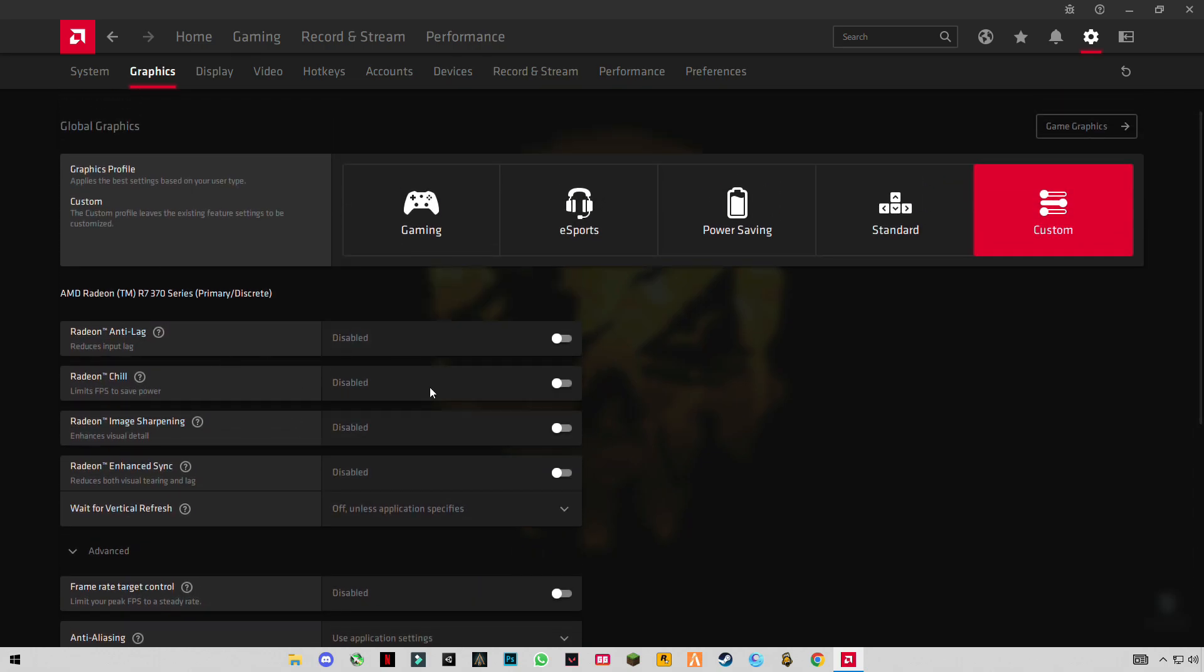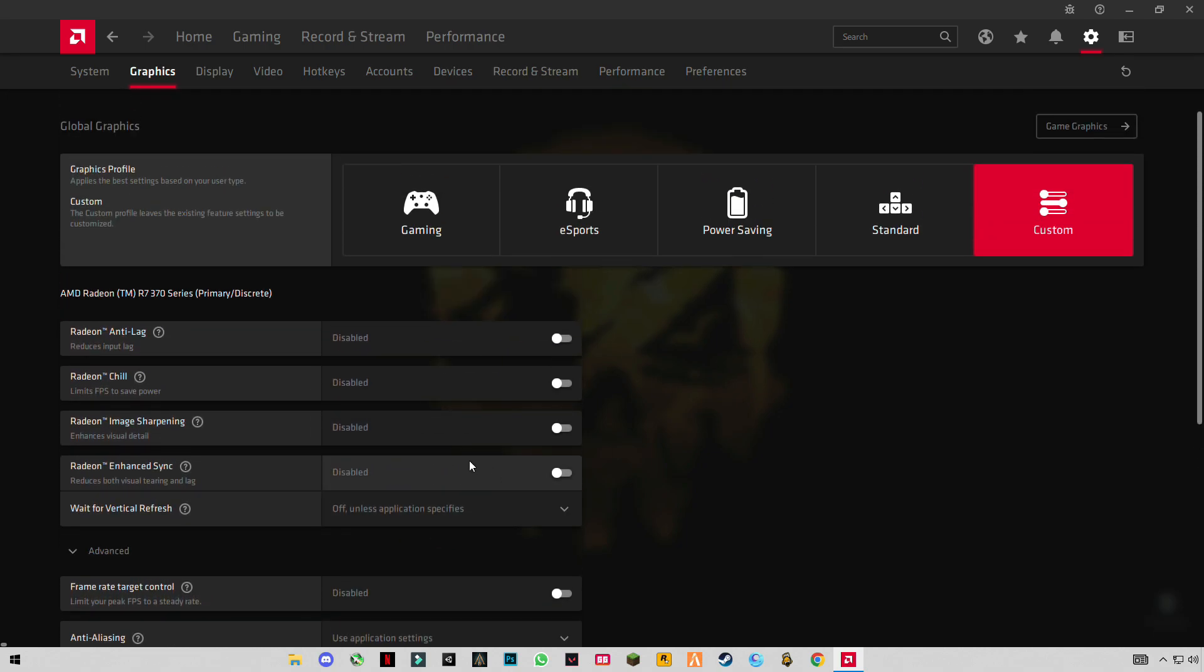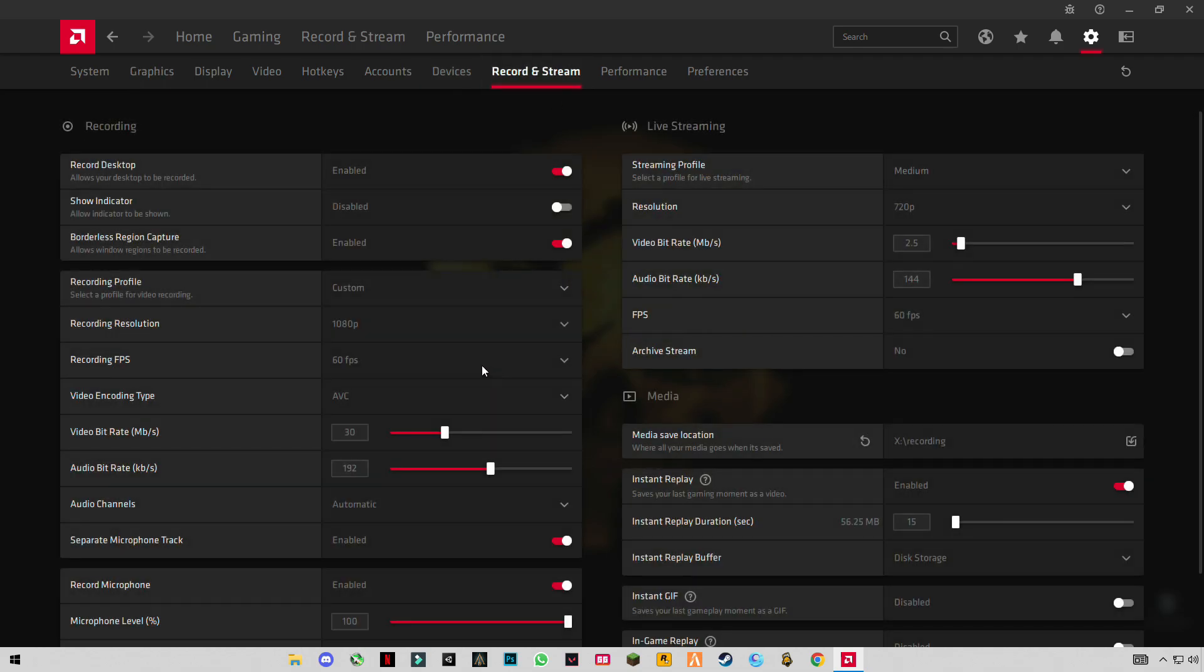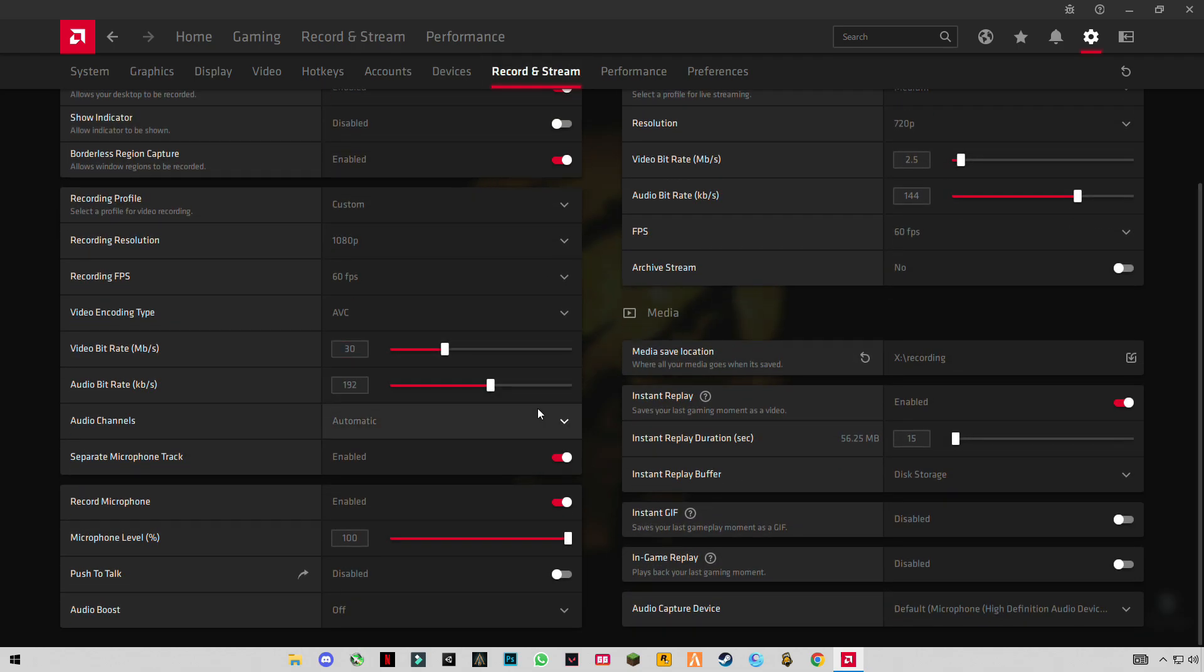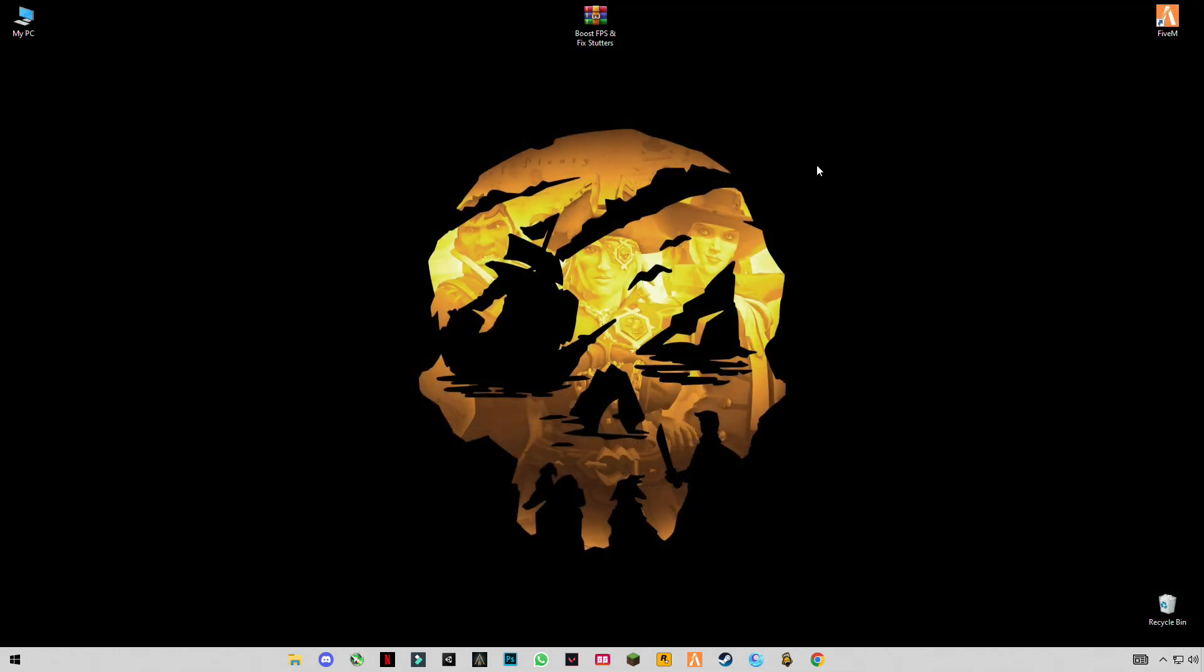I recommend you guys don't select any settings. After that, you can check my record and stream settings if you want to apply this. Close it. Now you have to open Windows, press Windows plus R button together to open Run.